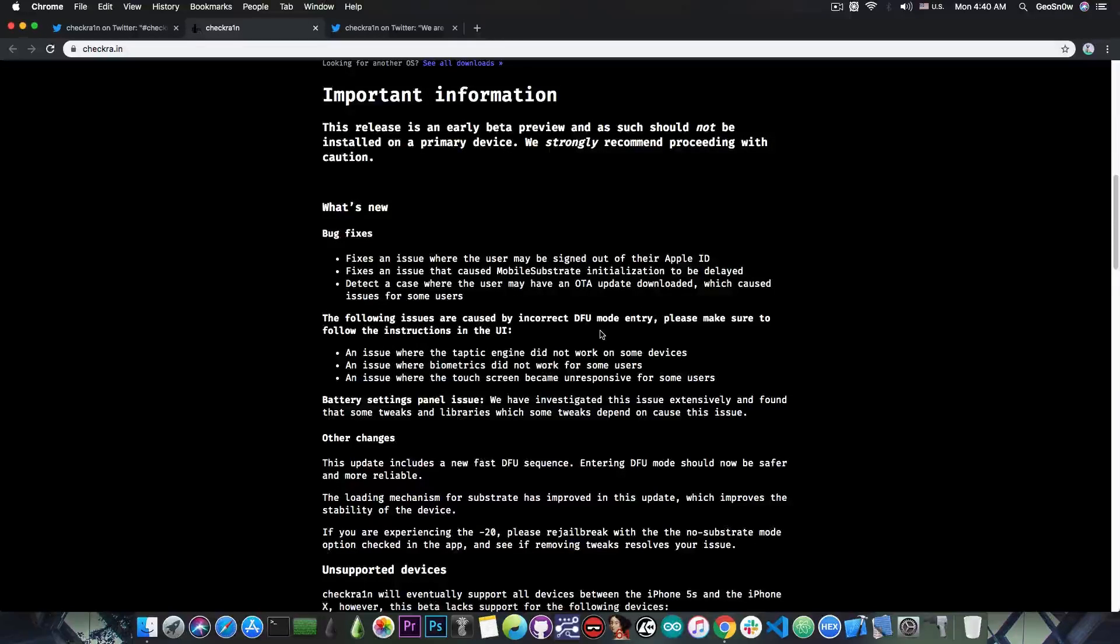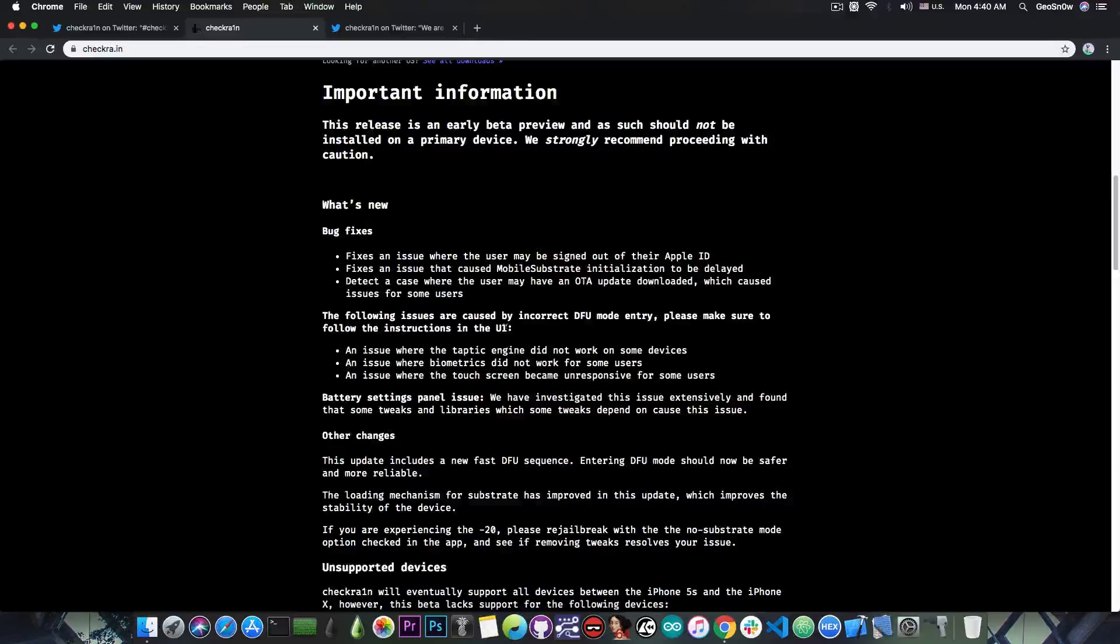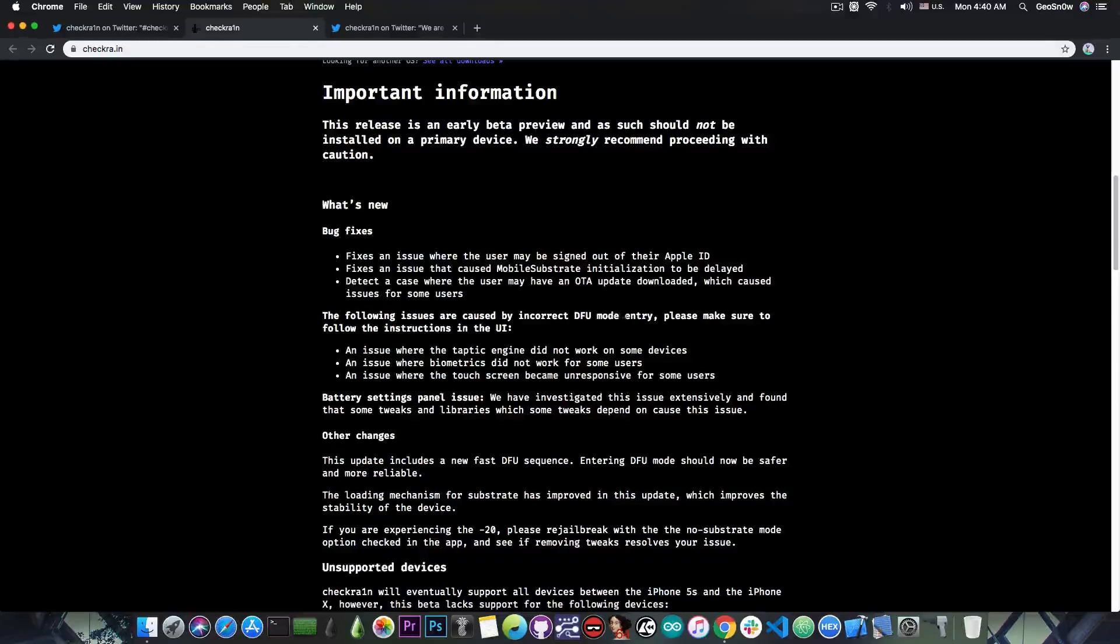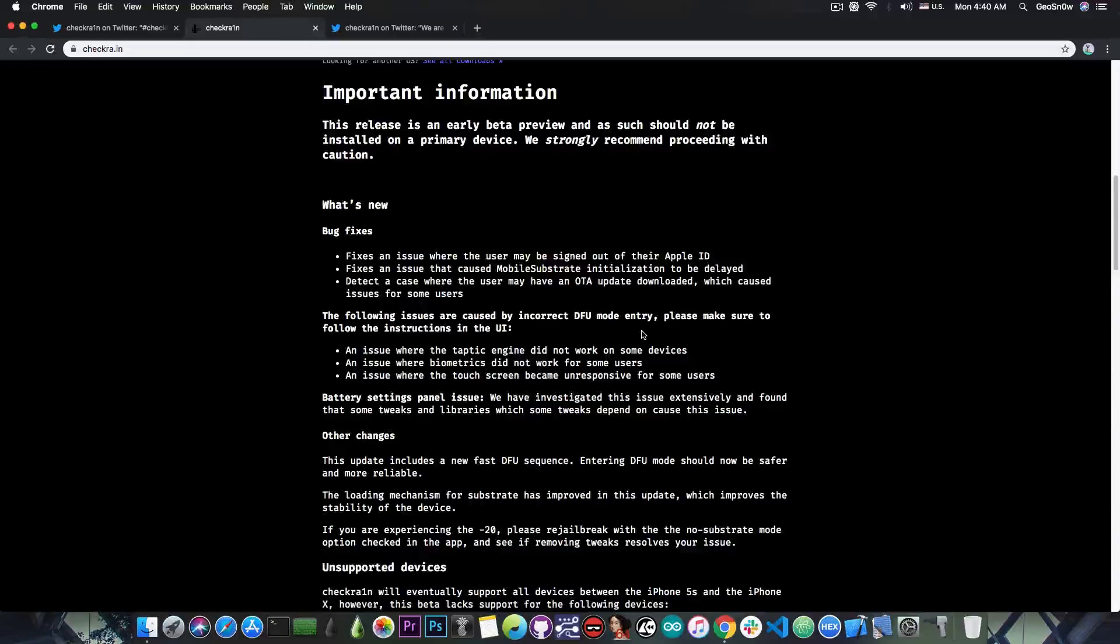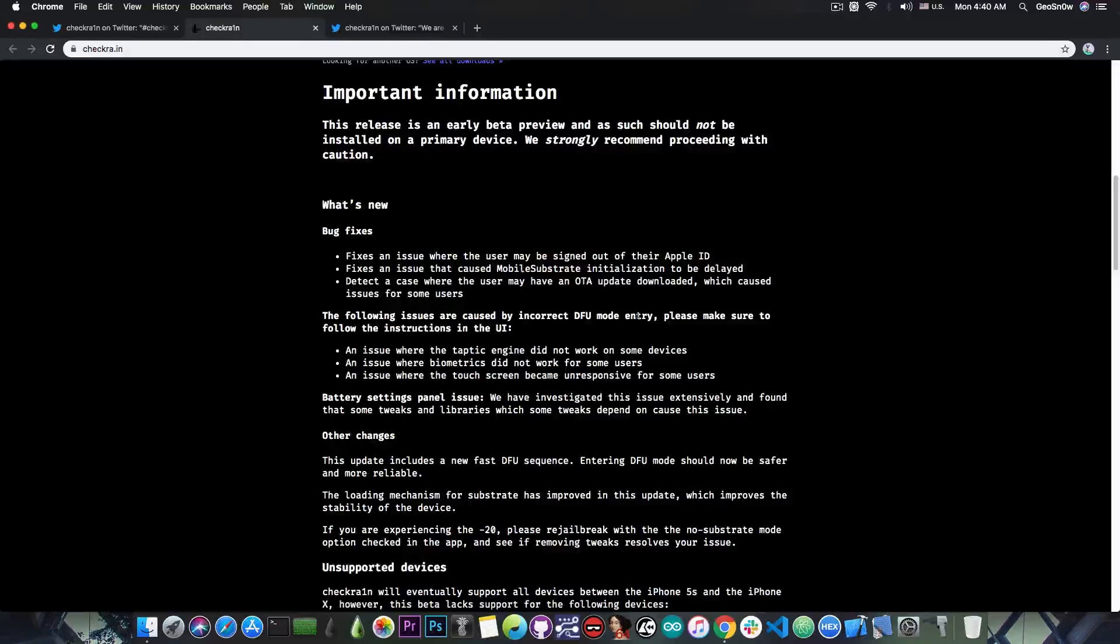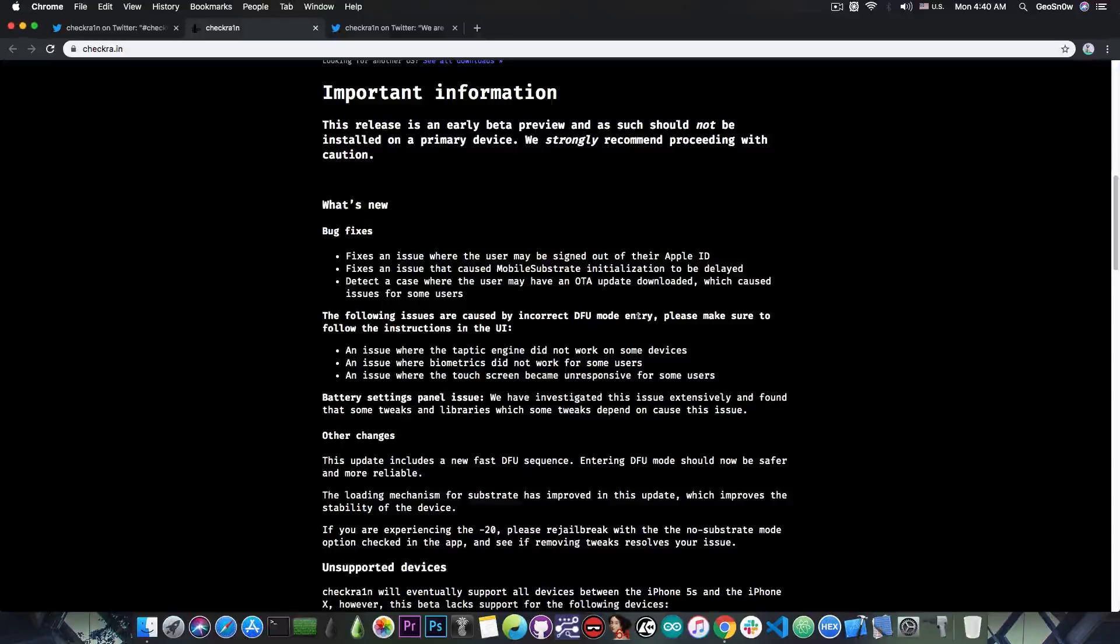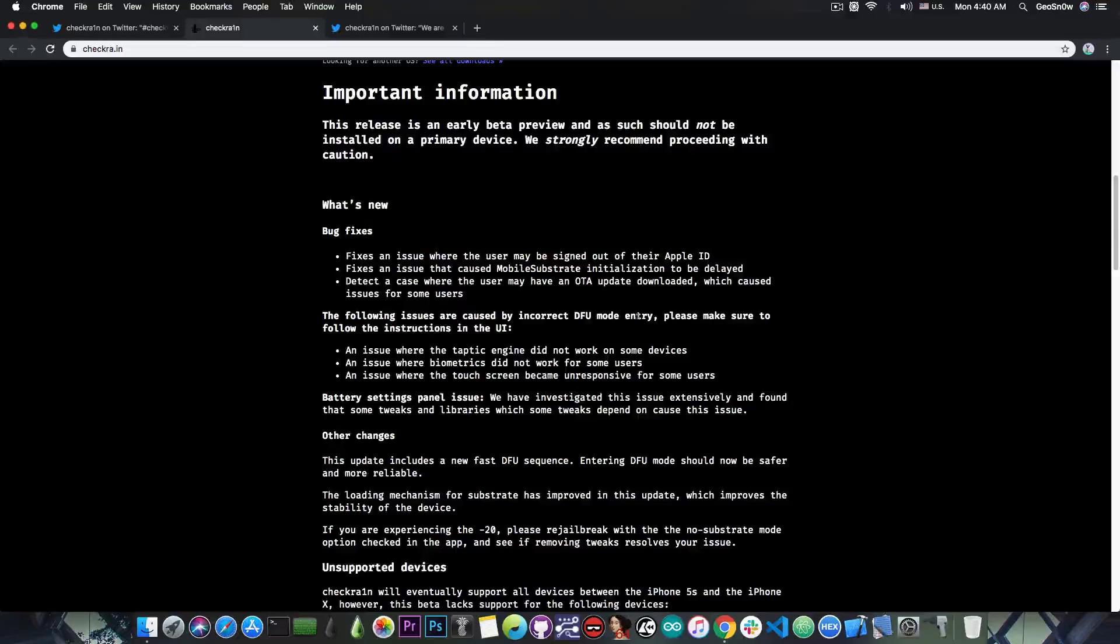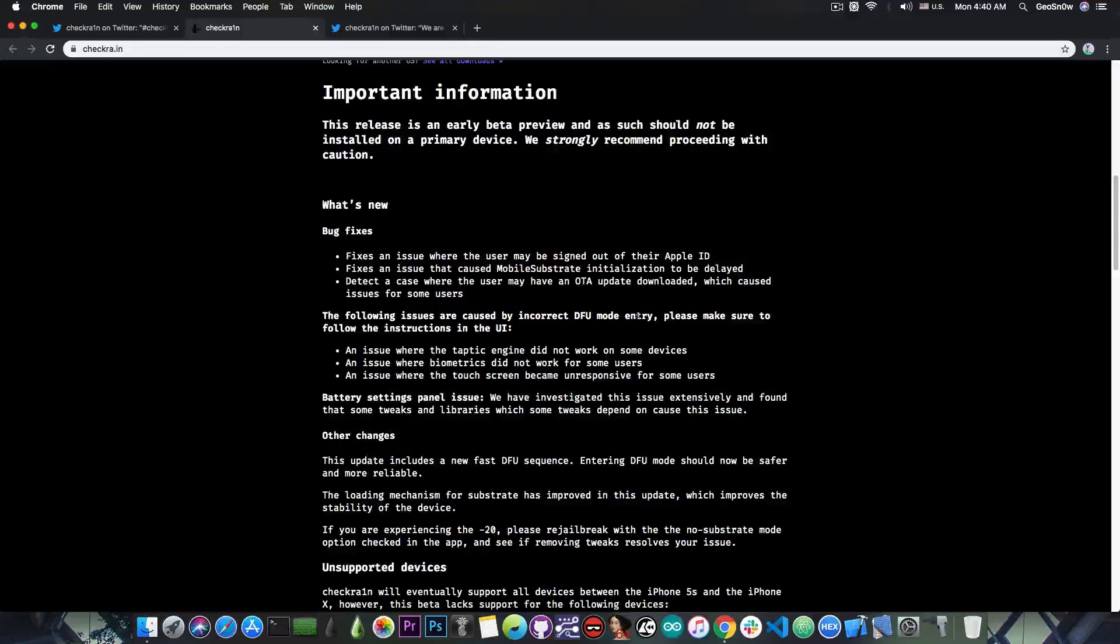They also said in here, the following issues are caused by incorrect DFU mode entry. Please make sure to follow the instructions in the UI. An issue where the Taptic engine did not work on some devices, an issue where the biometrics did not work for some users, and an issue where the touch screen became unresponsive for some users.